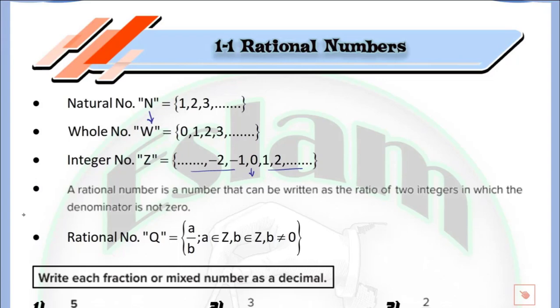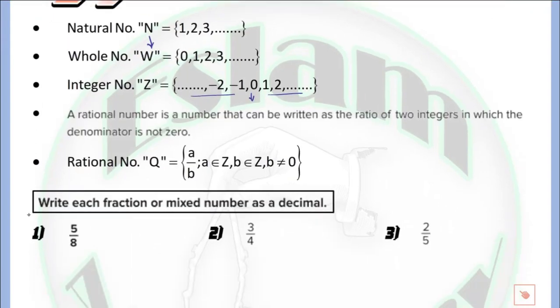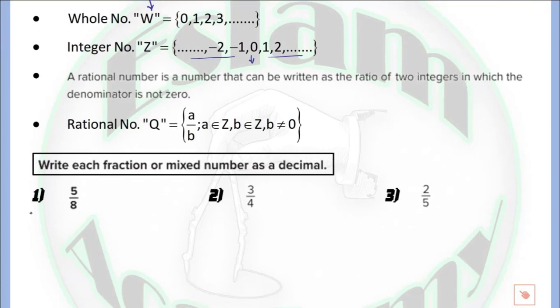After that we have a new set which is our lesson today. The new set is defined by the rational numbers. We will use Q for the rational numbers. So a rational number is any number that can be written in the form of A over B, which is a fraction. Any number that you can write in the form of a fraction would be a rational number.